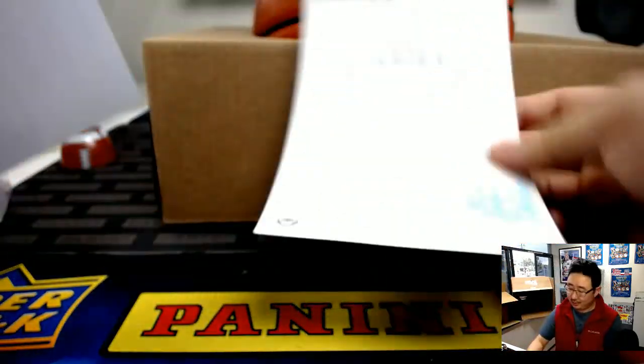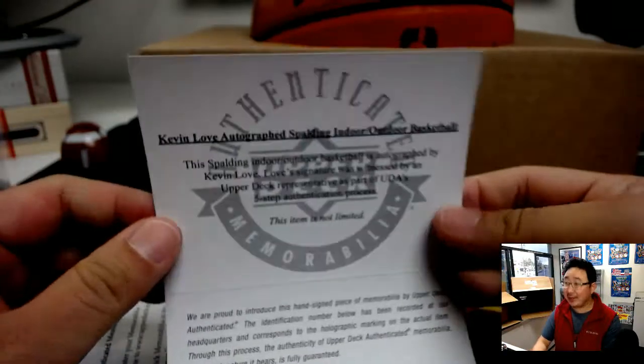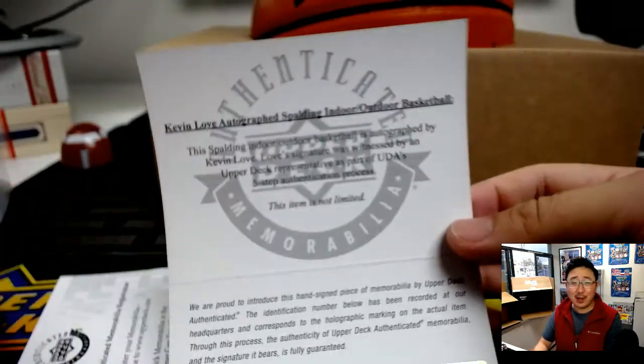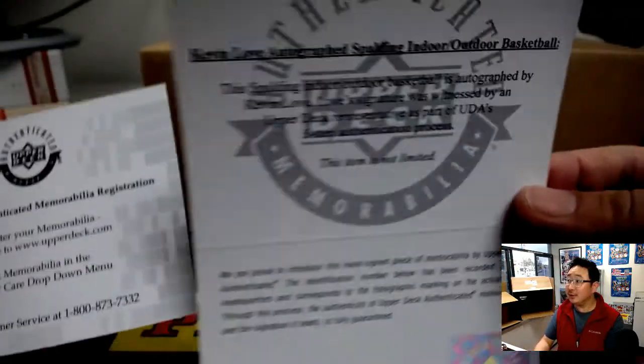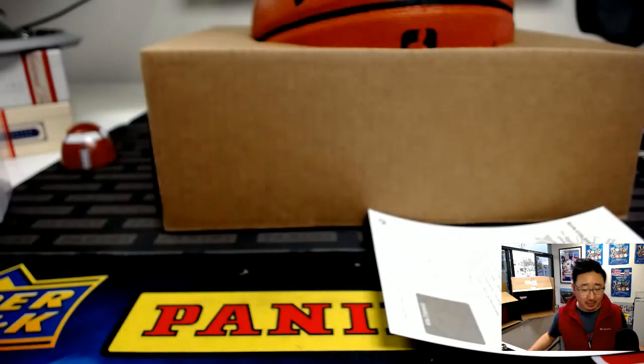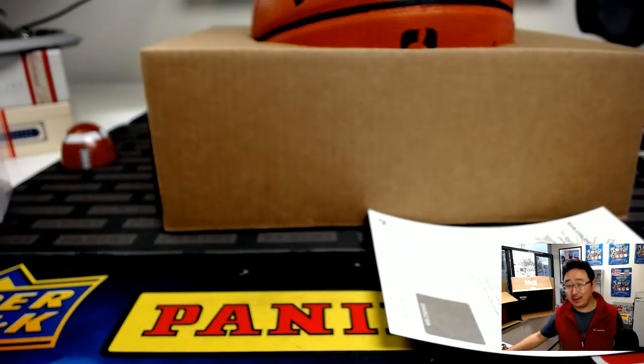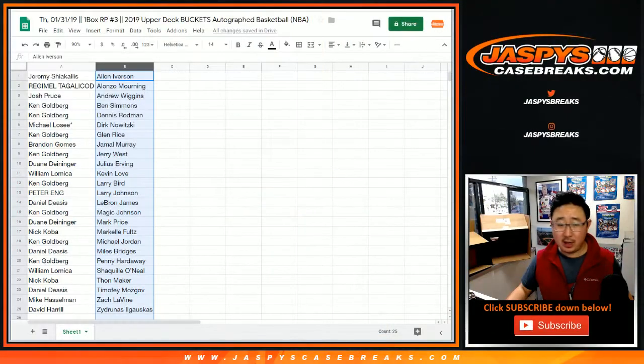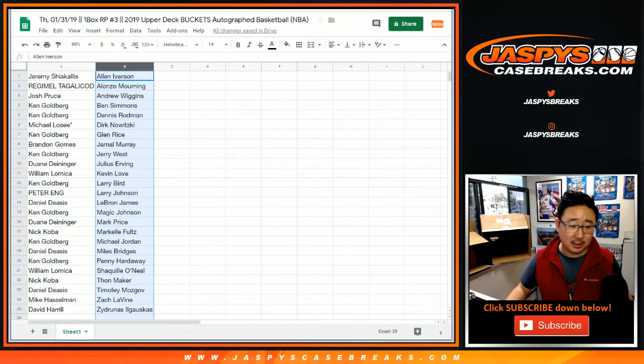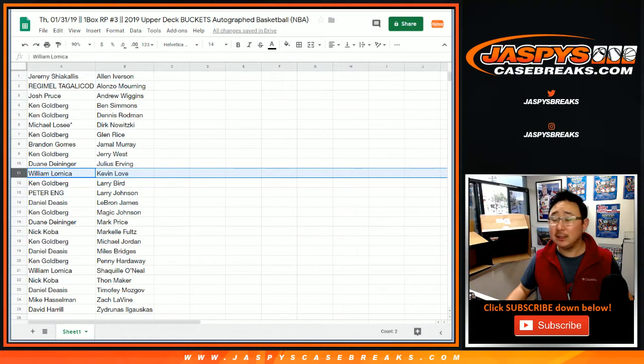And upper deck confirming it's Kevin Love. Nice. Who's going to love this? William L. is going to love it. Ba-da-ba-ba-ba. I'm loving it. There's William right there.